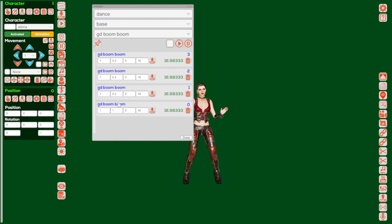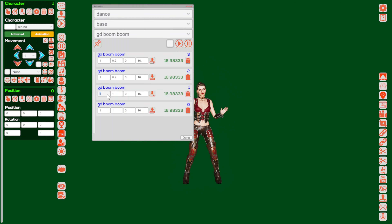For the second animation I'm also changing the blending time to number 1. But the animation speed I'm changing to minus 1, which is the reverse. So this animation will play reversely. I click the button save.